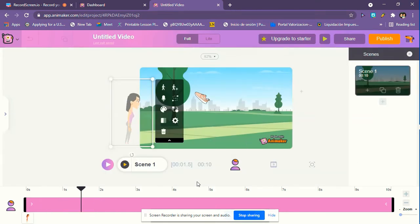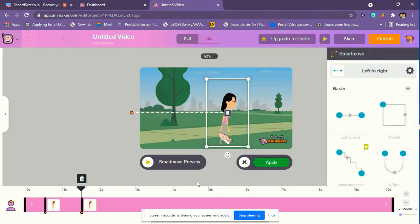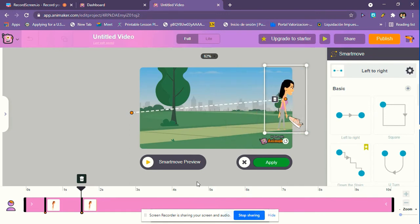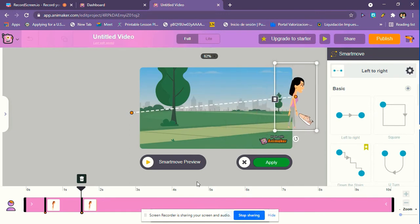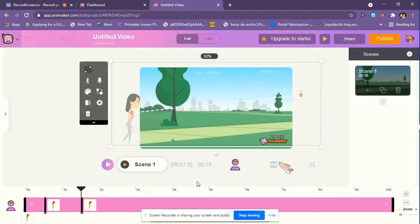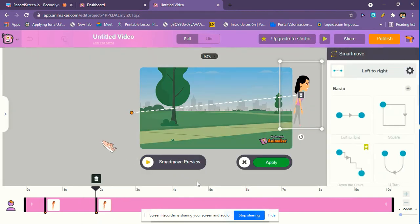Then apply. We can move this if we want it to be longer. Okay. So now we can put apply and then we're going to put play. Okay.